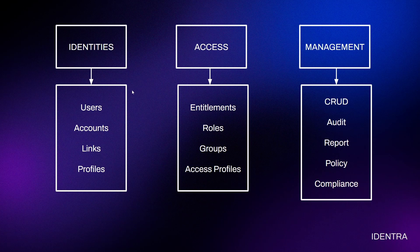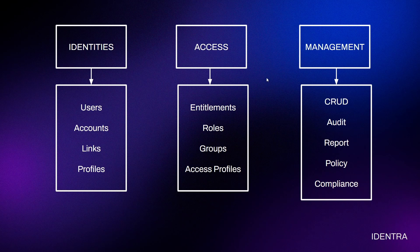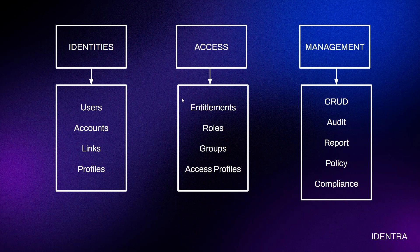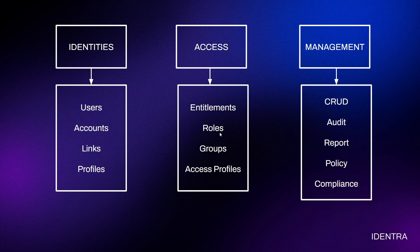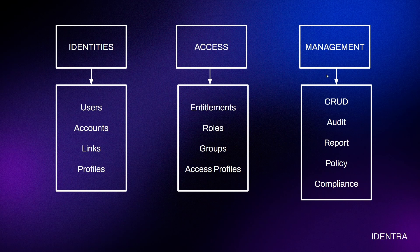For example, identities could be user accounts, links, or profiles. Access could be what those identities are allowed or not allowed to do within the application they have access to, which is entitlements. Those accesses are grouped together based on the employees' roles and groups, and might also be called access profiles depending on the company or industry.